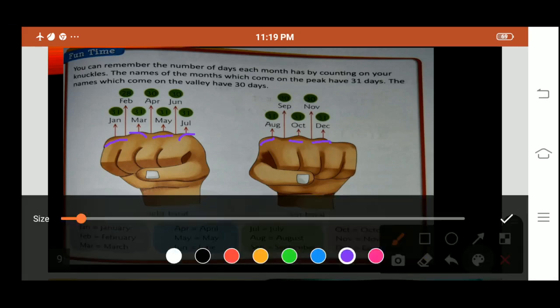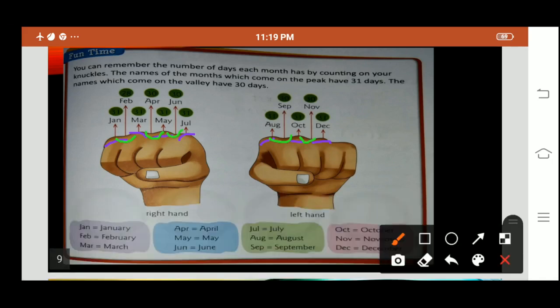Now the valley months shown in green: February, April, June, September and November are in the valley. The ones in purple all have 31 days and the ones in green all have 30 days. This is how you can remember which month has 30 days and which month has 31 days. Only February is the month which has 28 days, or 29 days in a leap year.